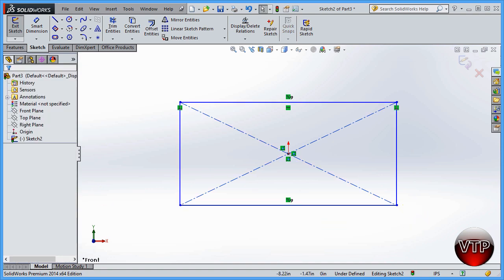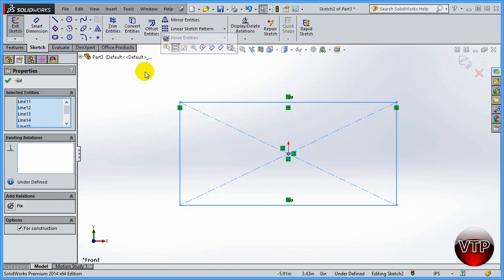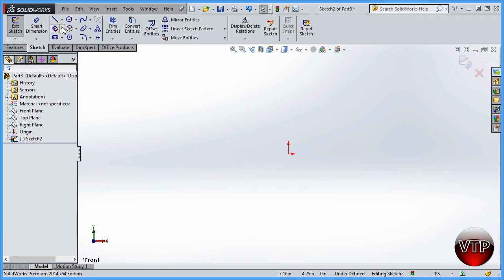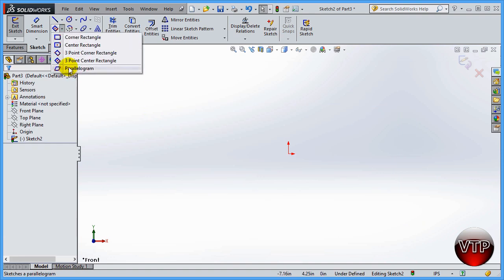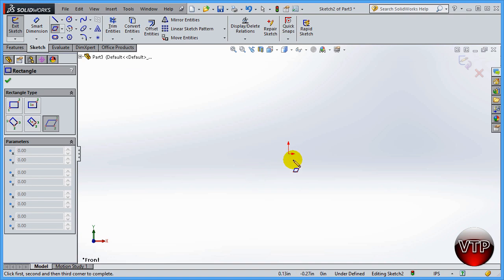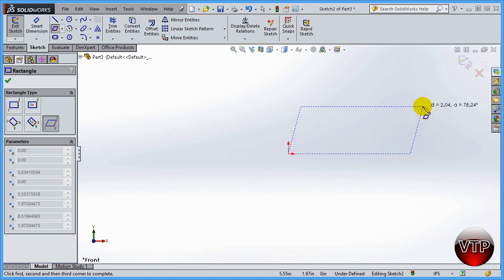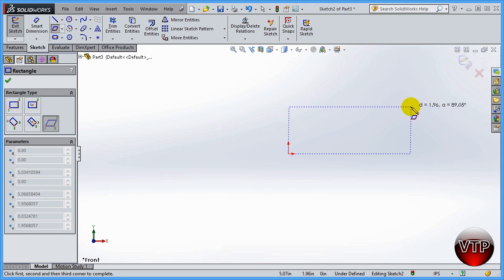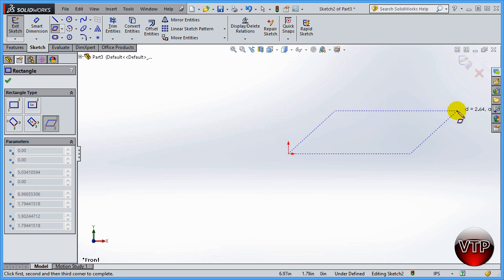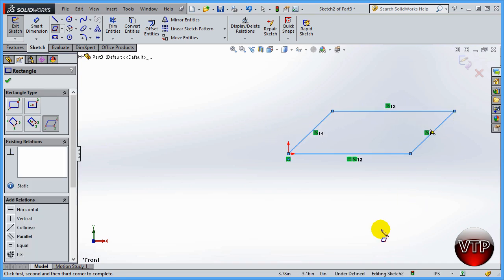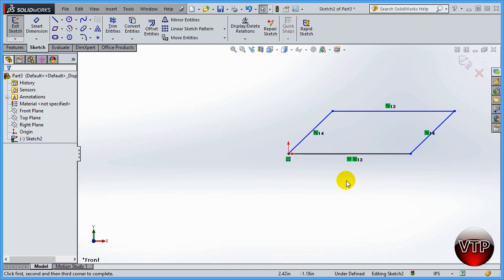I'll press Escape, delete the box, and demonstrate the Parallelogram. You select the first corner, then the second corner, and then the third point — make sure it's not perfectly straight, otherwise you'd just be creating a rectangle. The result has two pairs of parallel lines that are not at 90 degrees, which is what defines a parallelogram.